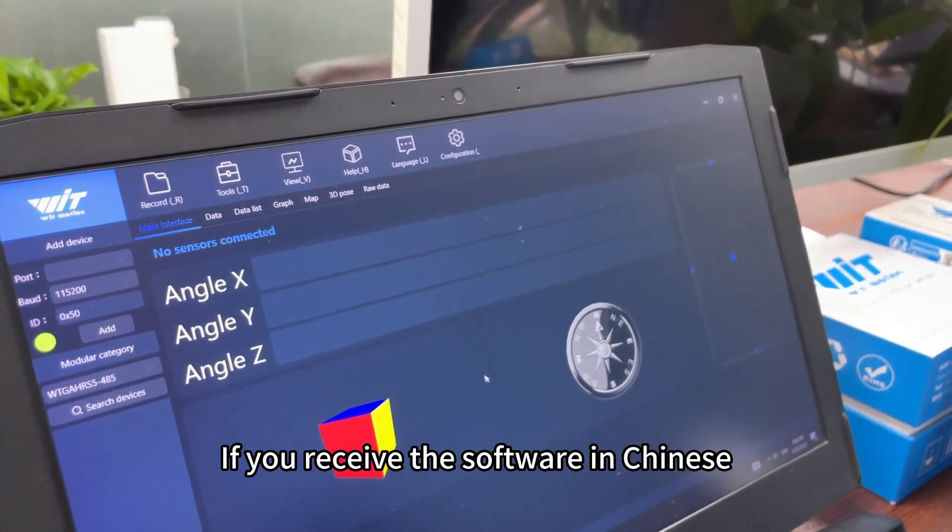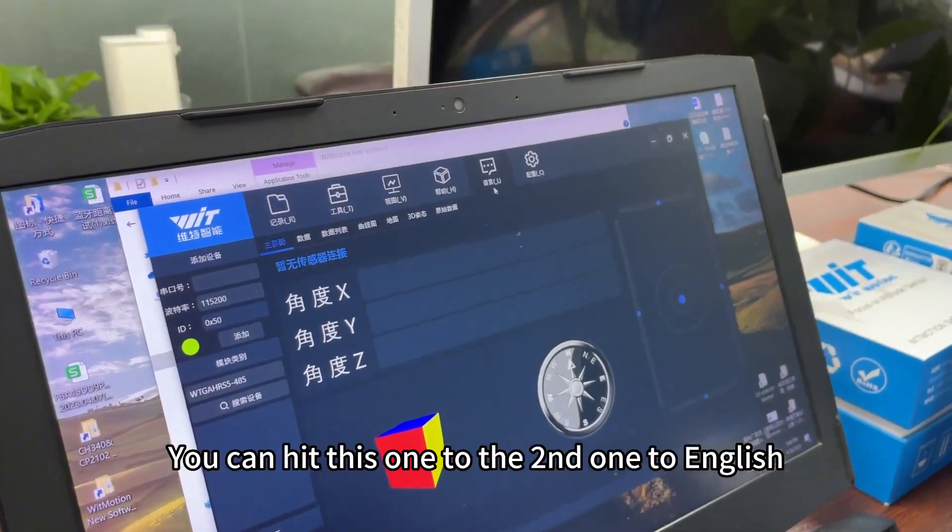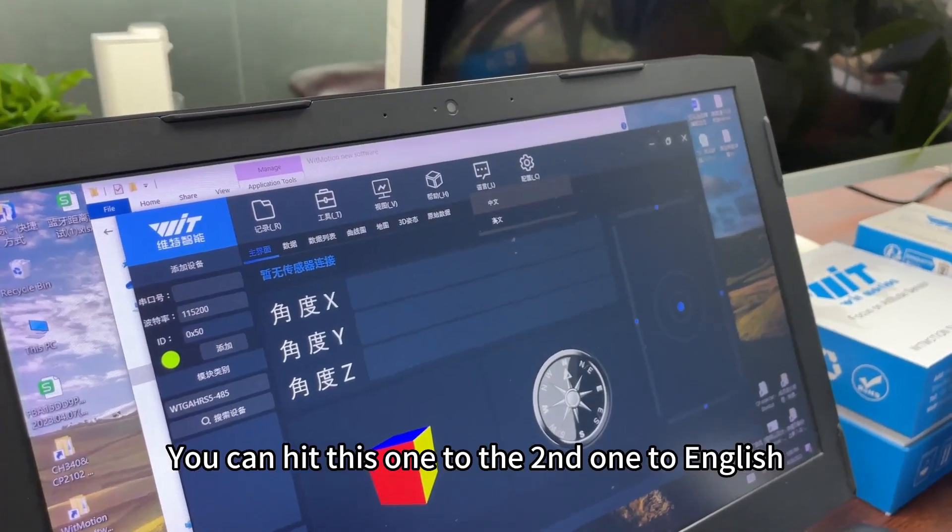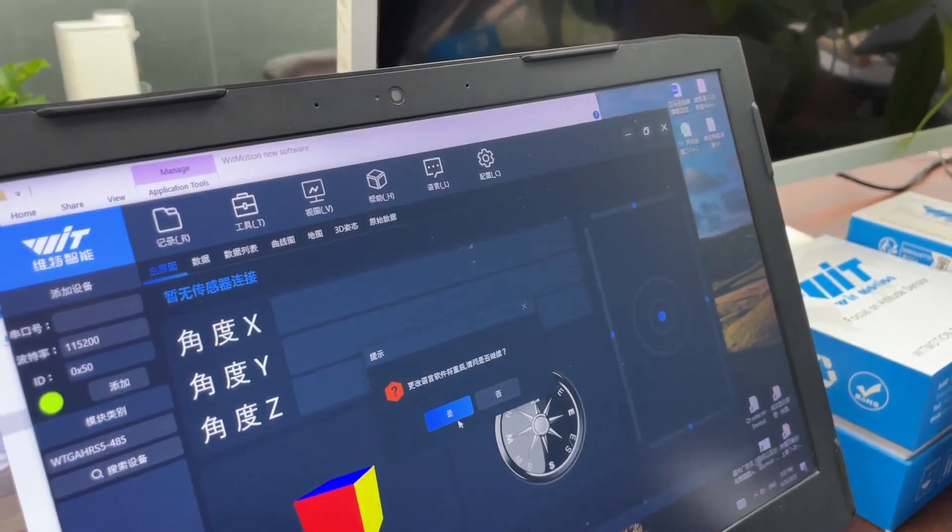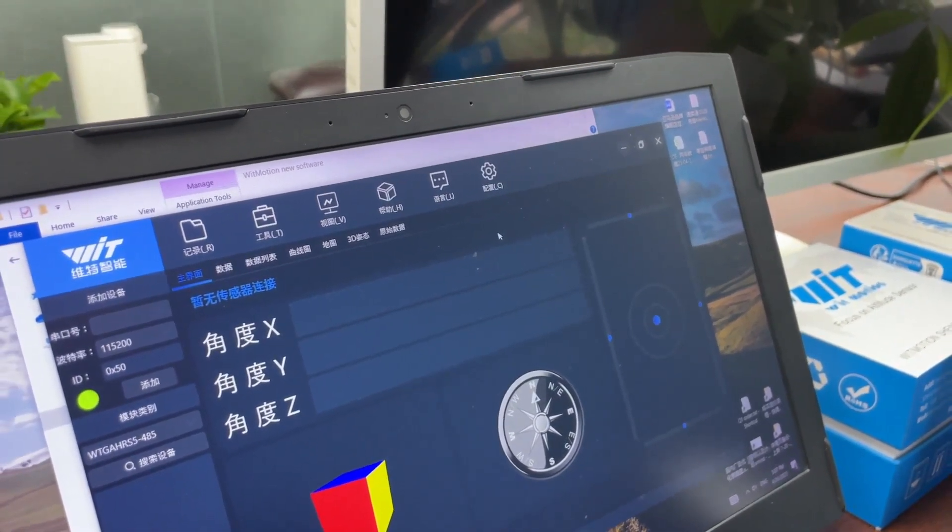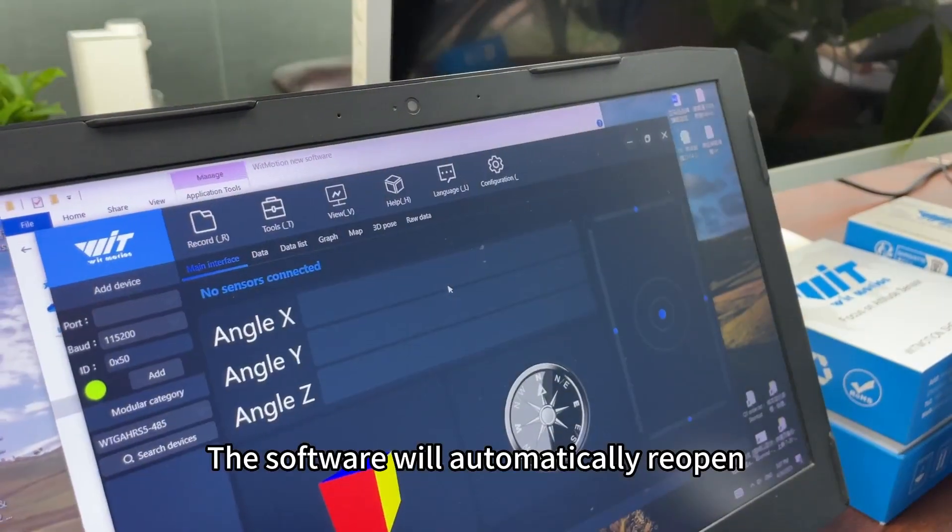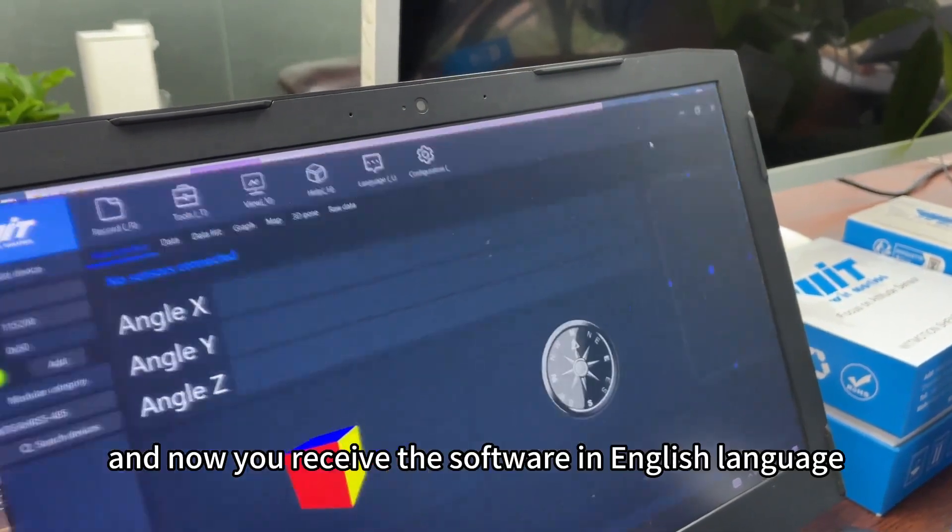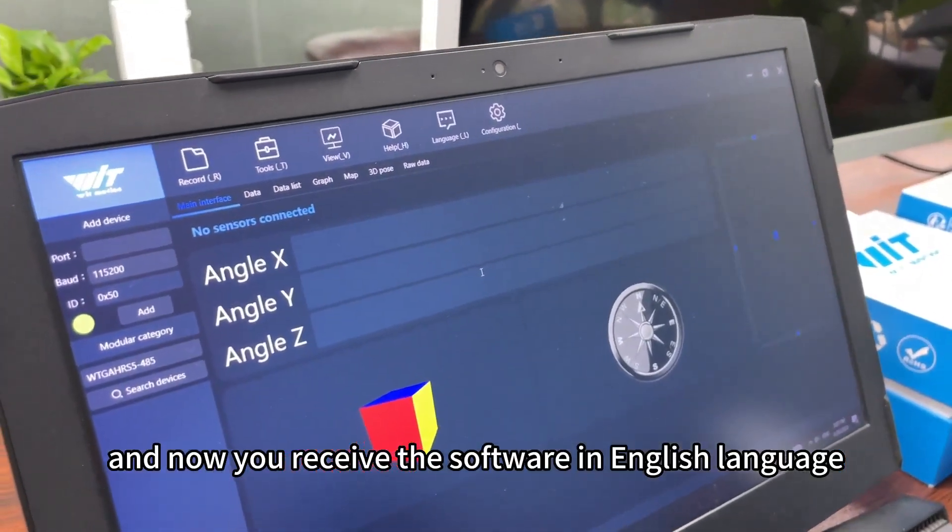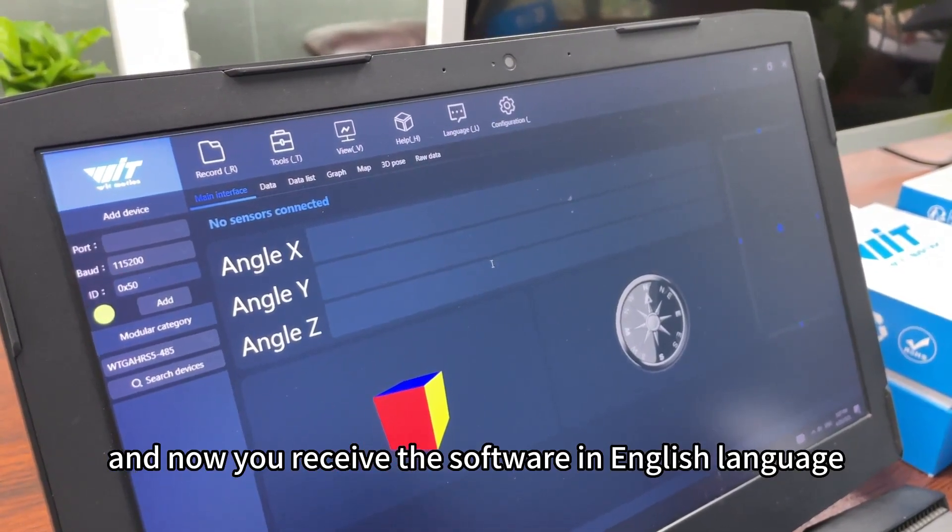If you receive the software in Chinese, you can hit this one, the second one, to English. The software will automatically reopen, and now you receive the software in English language.